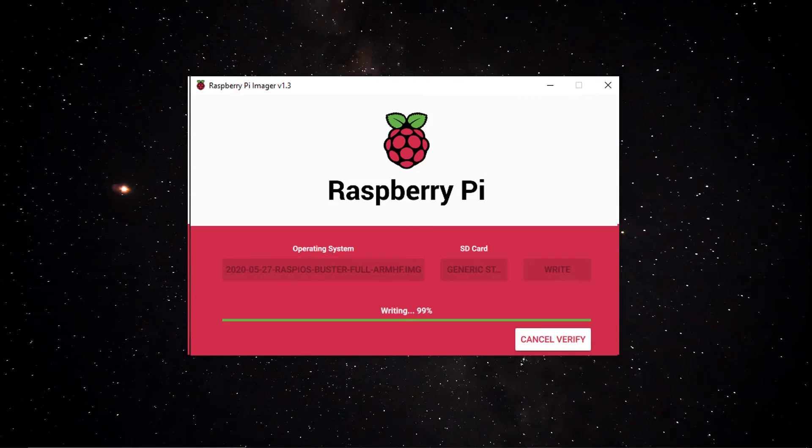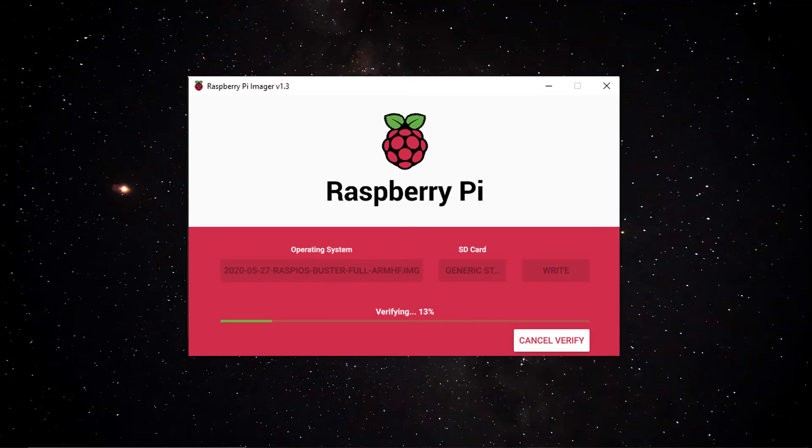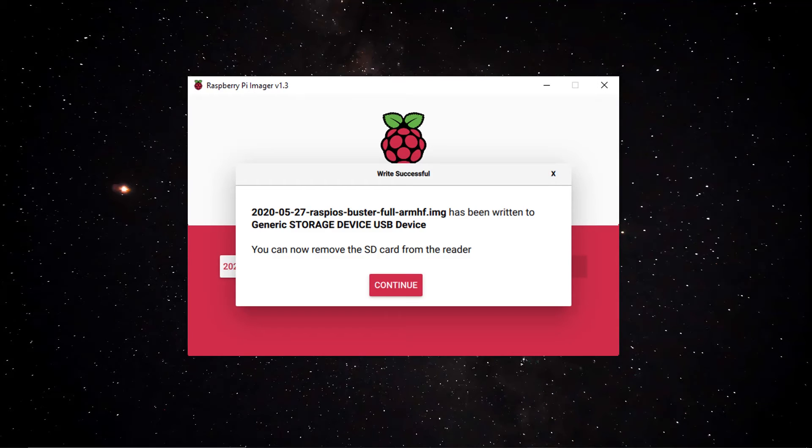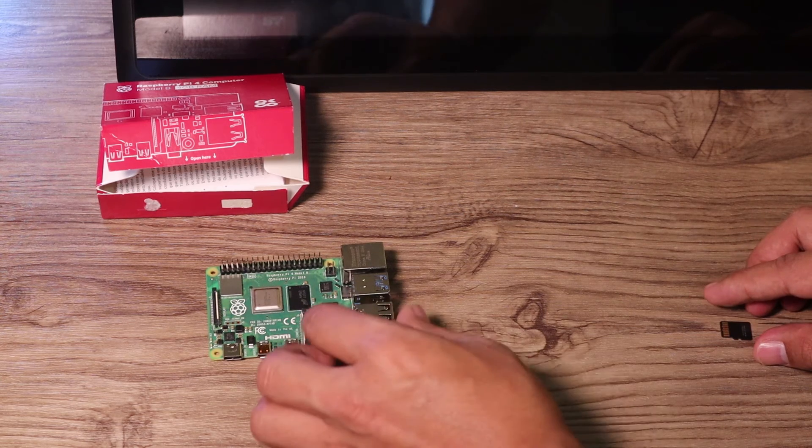So when you reach that hundred percent it will jump into verify. So it will verify the OS that has been written into your USB stick. Then after verifying that one you will have this message that your SD card is ready. You can now remove the SD card from the reader.